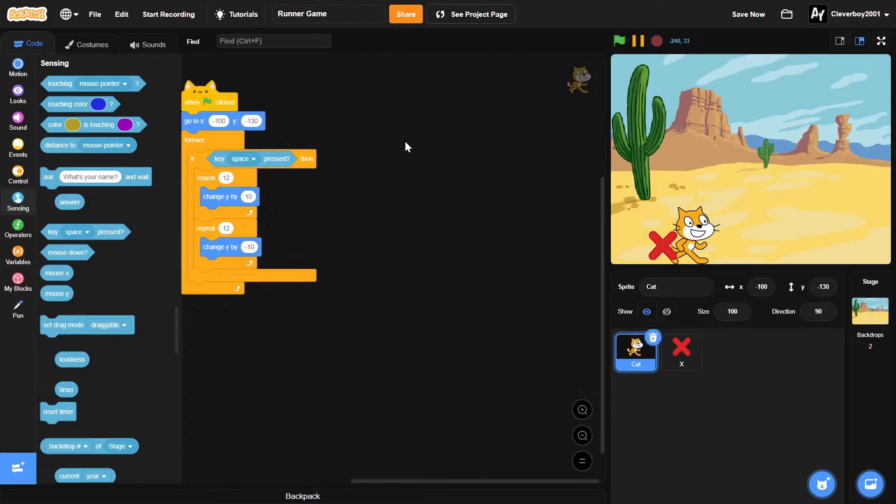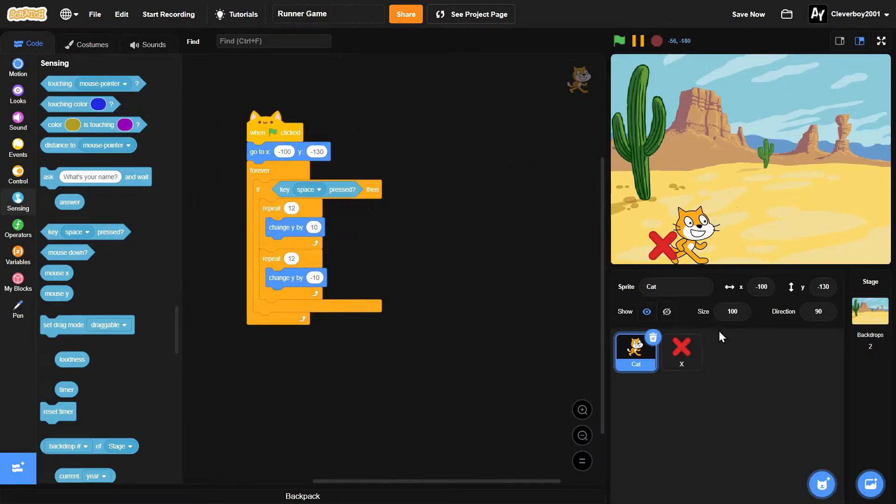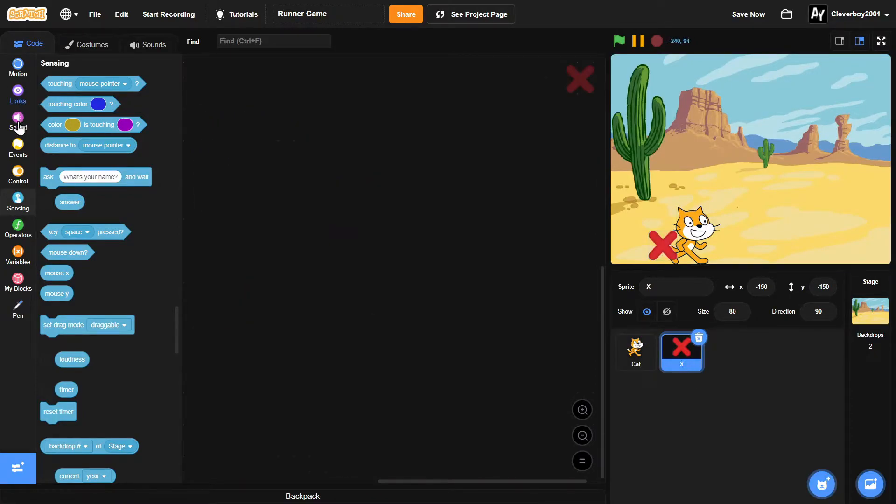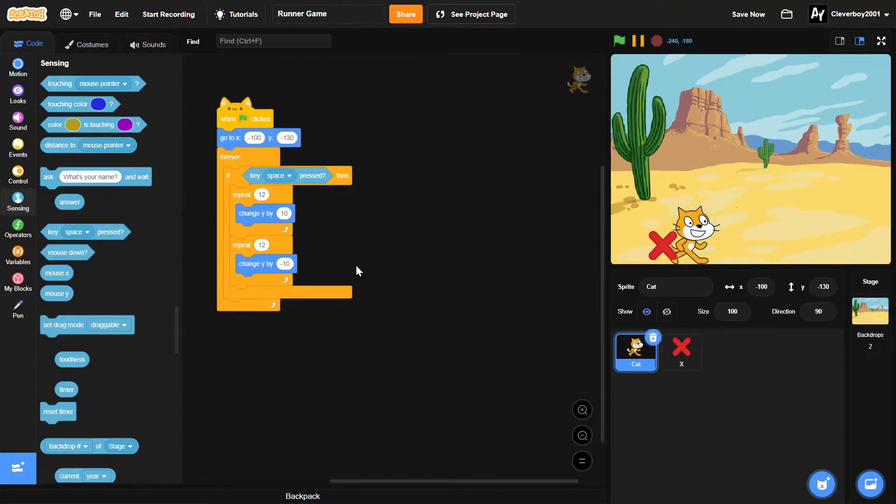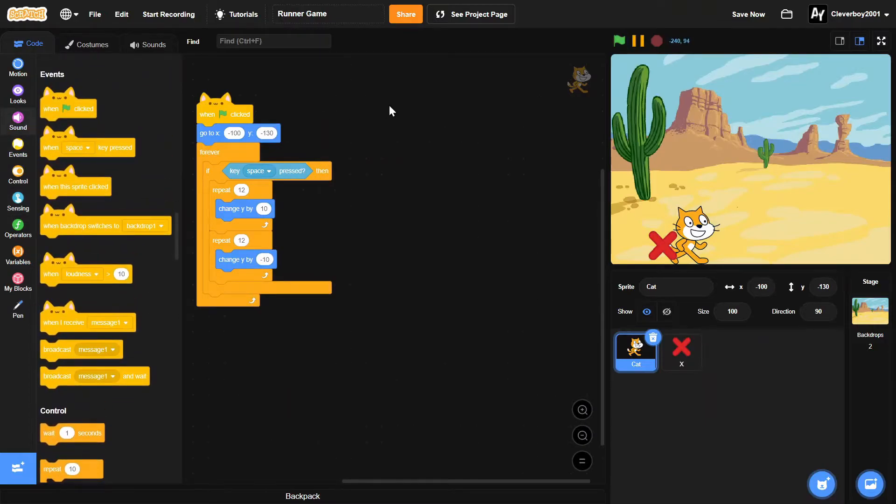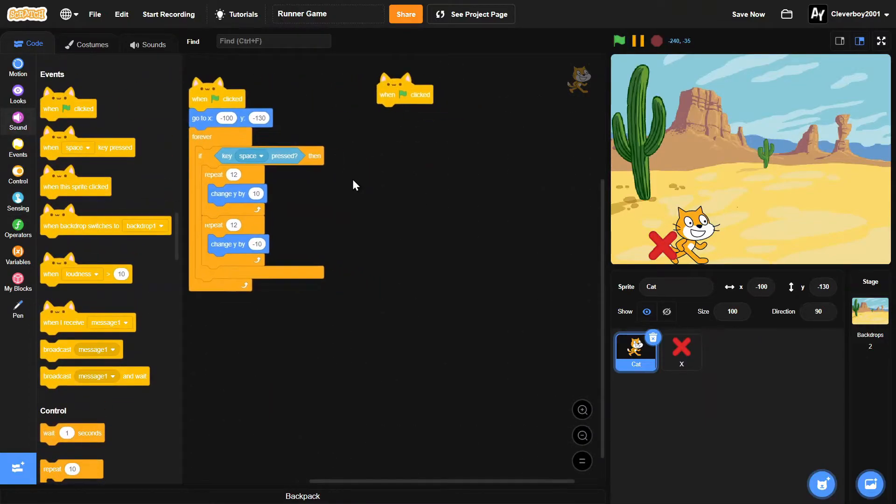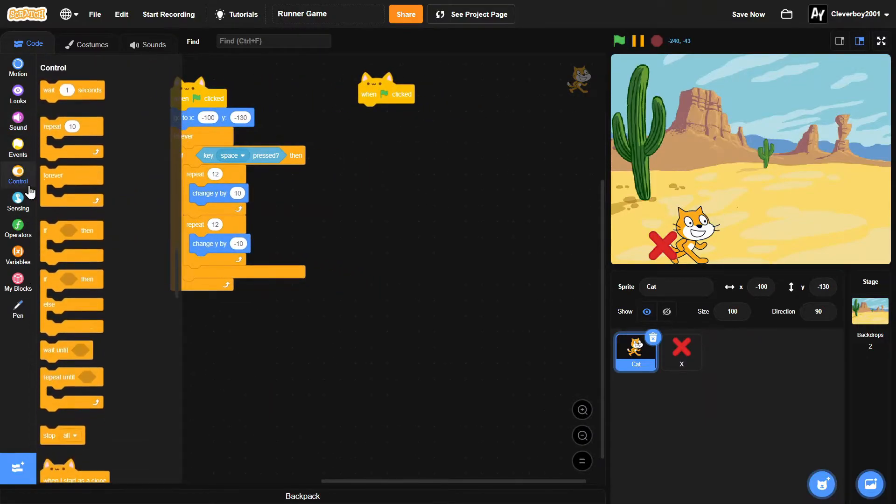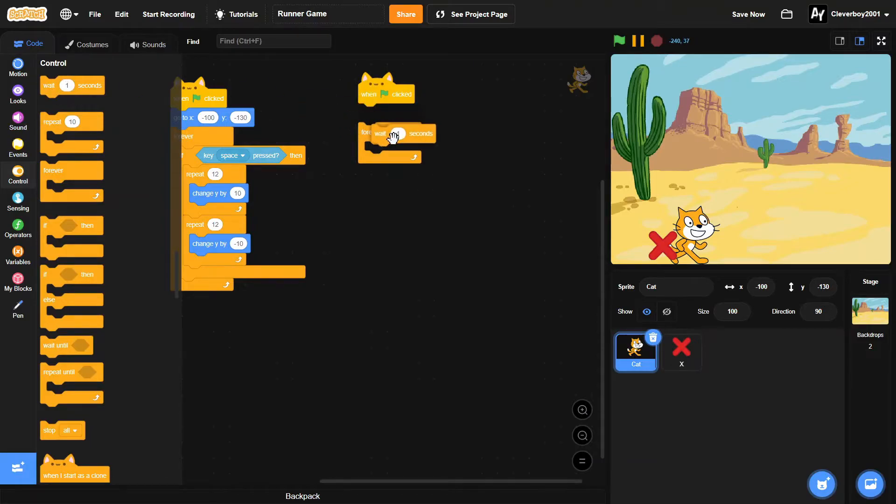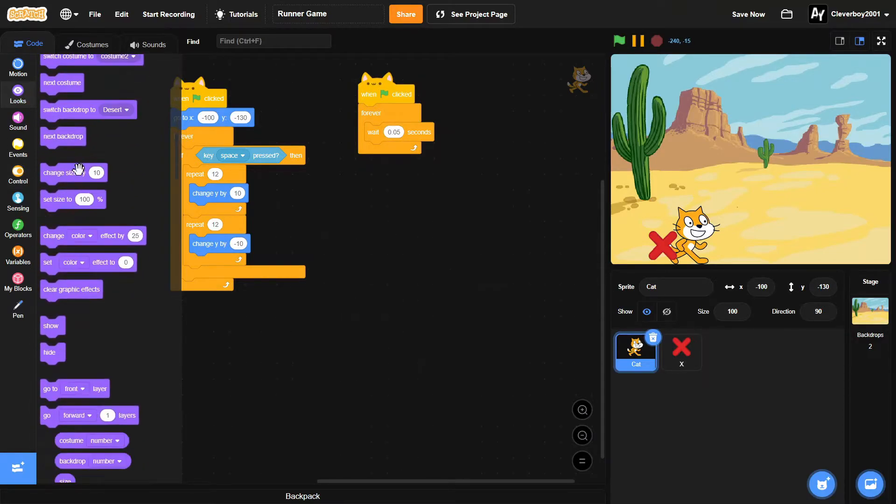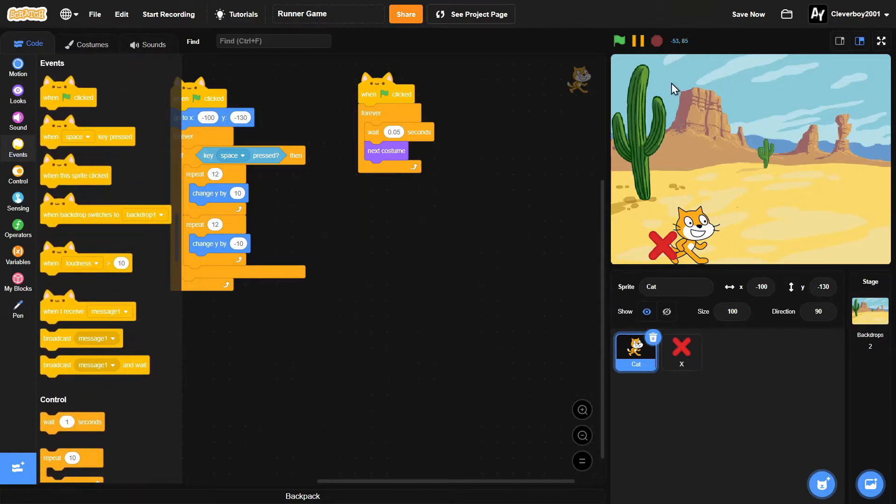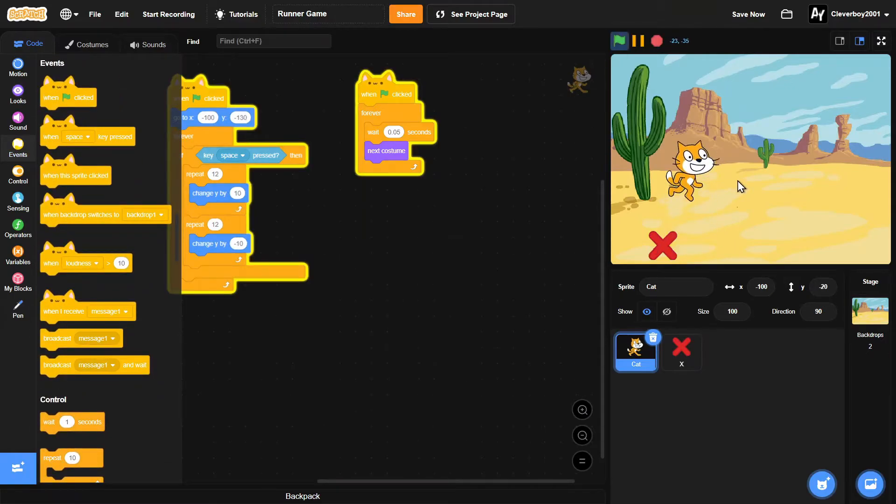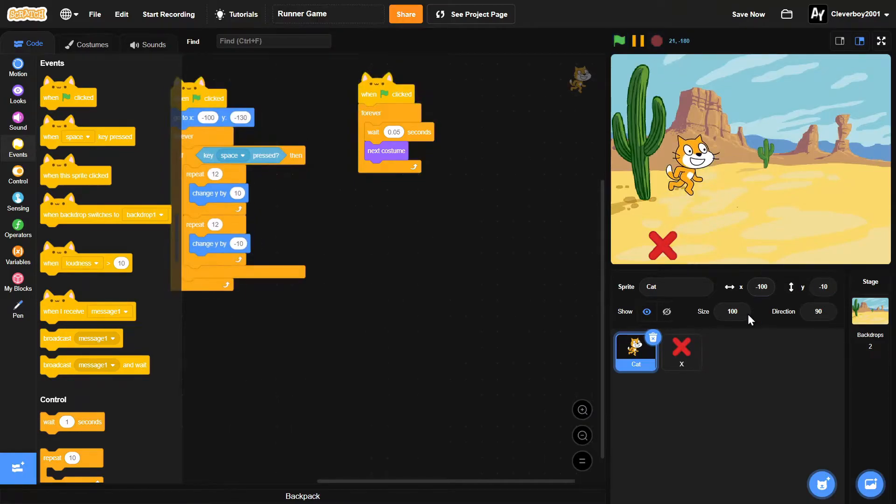So now let's make the animation. We'll put in another 'when green flag clicked' block. Forever, we'll wait 0.05 seconds, and then we'll simply next costume. And now we have that running animation.